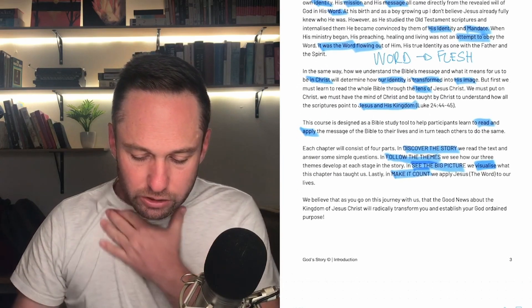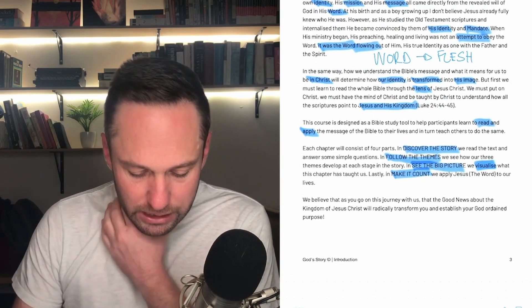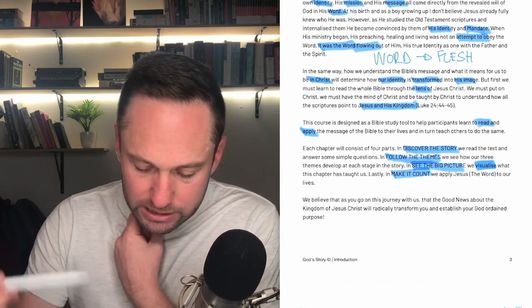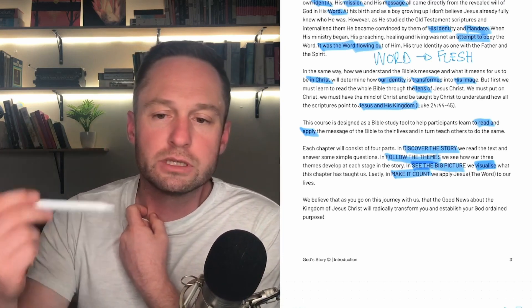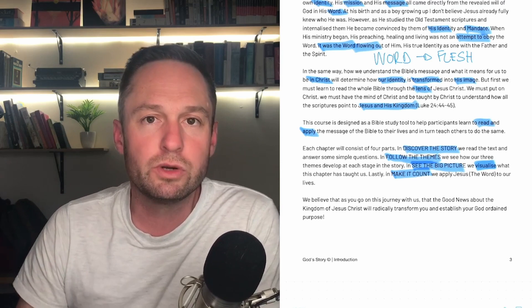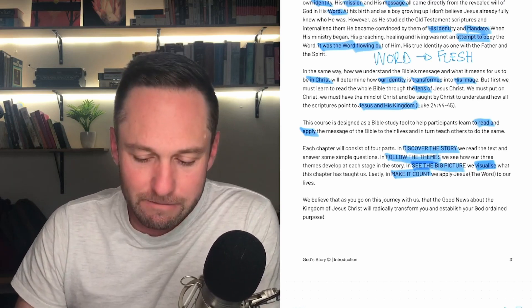We believe that as you go on this journey, the good news about the kingdom of Jesus Christ will radically transform you and establish you in God's ordained purpose. I've never seen a serious study of the Word of God that doesn't produce this in people's lives.